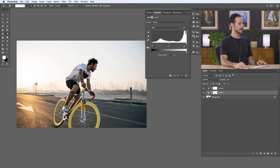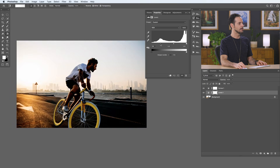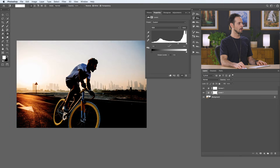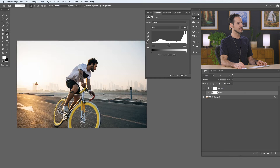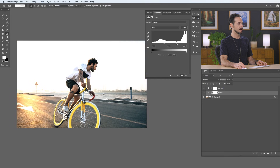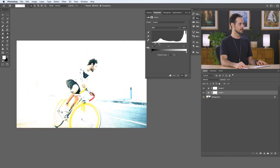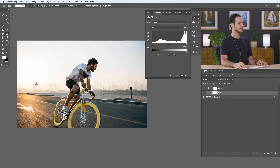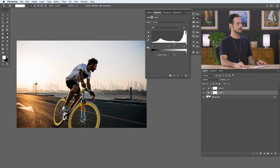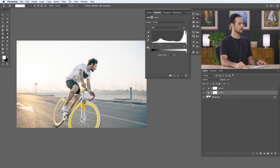We can edit this information using our input levels. Taking our black point slider and dragging from left to right takes all the information to the left of the slider and makes it completely black — so more and more of the image goes black. On the right side, the white point takes information and makes it completely white. We also have our midpoint slider, which takes the central values and pushes them darker or lighter. Let's go ahead and reset that — so that's our input levels.